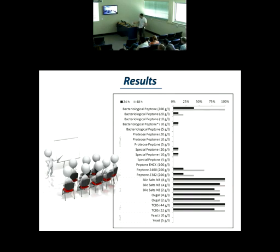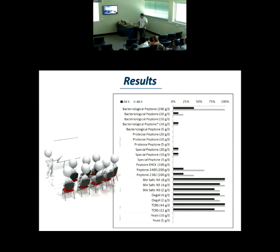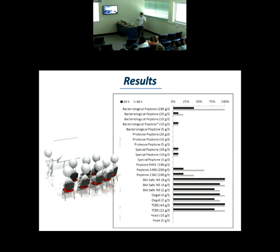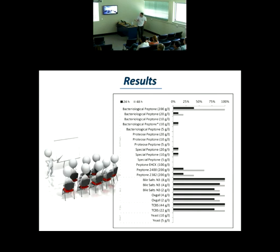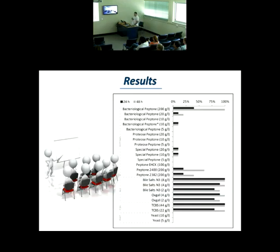We found that bisulfate gave 100% mortality at 48 hours. TCBS at 44 grams per liter gave 100% mortality. At 22 grams per liter it was slower — slower signs of disease — and some survived after 24 hours. We think the best concentration to use TCBS is 44 grams per liter, but it's a little bit dangerous. Bacteriological peptone can induce 100% mortality, but the concentration required is really high, and there are differences between batches and brands.